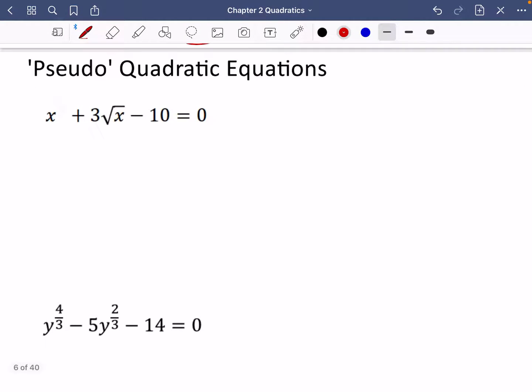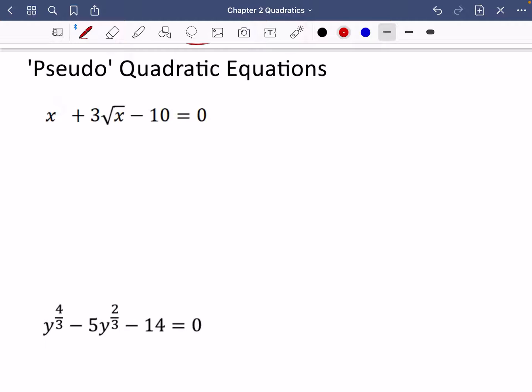We're going to look at pseudo-quadratic equations in a bit more detail and do a little bit more practice. You can tell this is a pseudo-quadratic because the power in the middle — x to the power of a half — is half of the power at the beginning, which means it's a kind of quadratic.